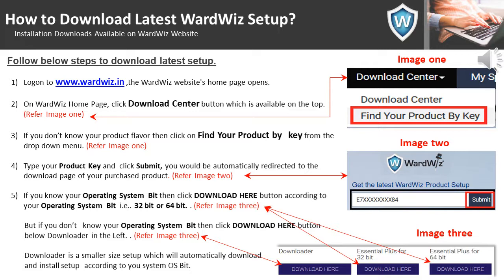If you know your operating system bit, then click the 'Download Here' button according to your operating system bit — that is 32-bit or 64-bit. But if you don't know your operating system bit, then click the 'Download Here' button below the downloader. The downloader is a smaller setup which will automatically download and install the setup according to your operating system bit.